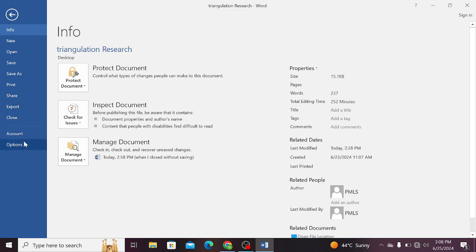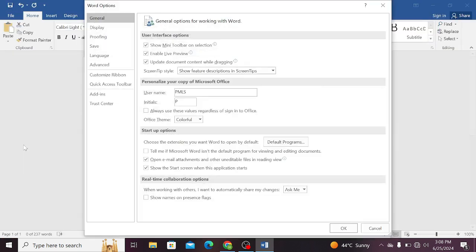Now choose the last item that is options. From here you need to click on the quick access toolbar on the left side.